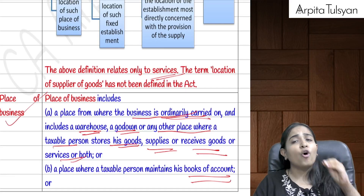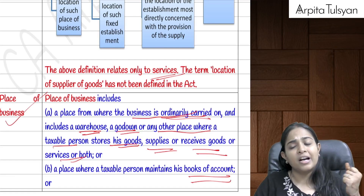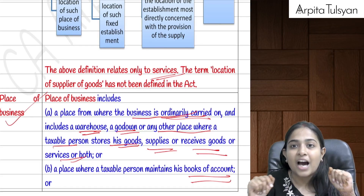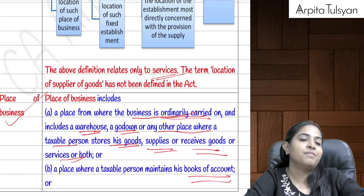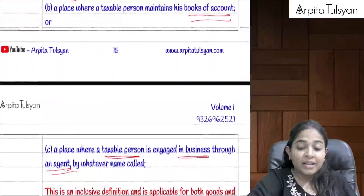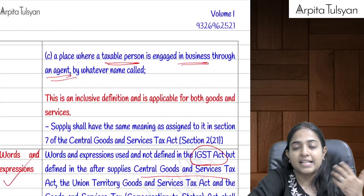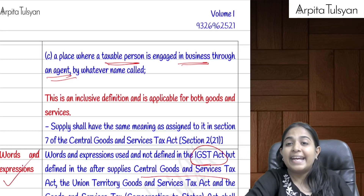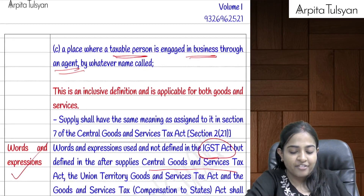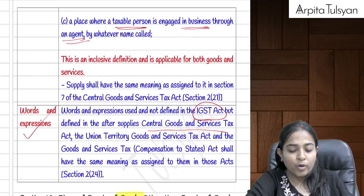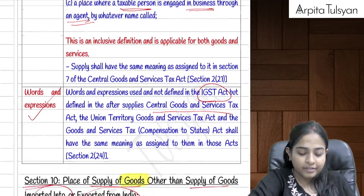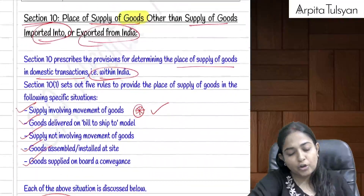'Place of business' includes any place from where business is normally carried out, including godowns and warehouses; any place where books of accounts are maintained; and any place through which the person engages in business either directly or through an agent.